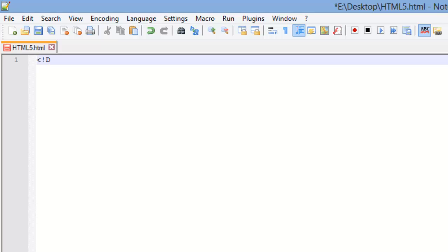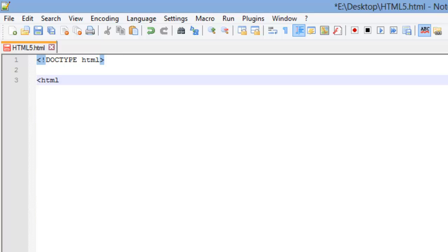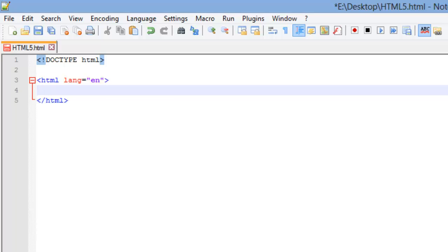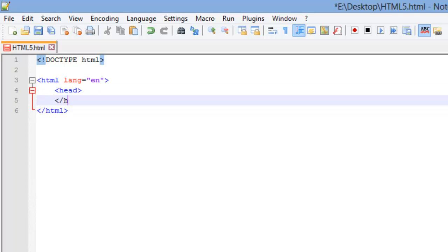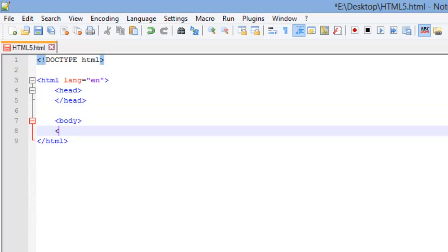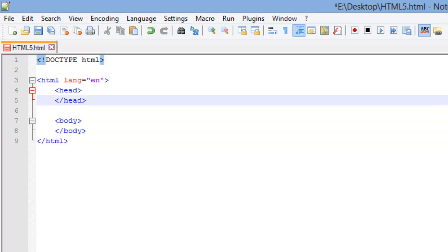Let's start out with our doc type. I cannot type today. There we go. Now I'm going to open up my HTML and I'm going to insert the language attribute and set that to English. I'm going to close my HTML. Next, I'm going to open up my head element. I'm going to close that and then I'm going to open up my body element and I'm going to close that.